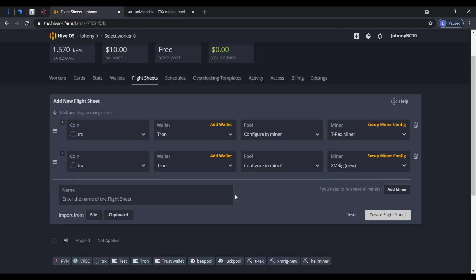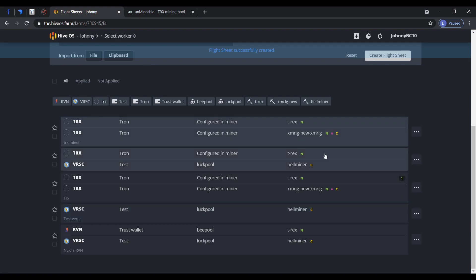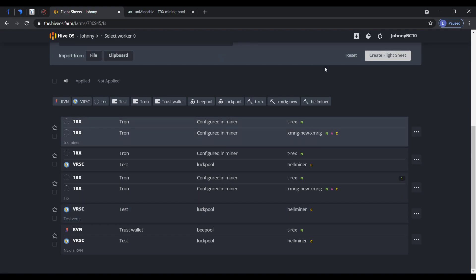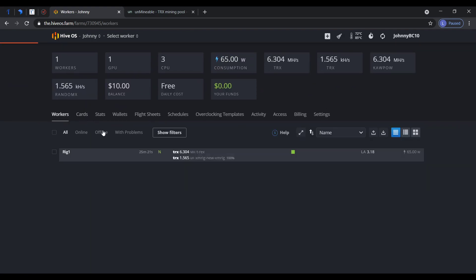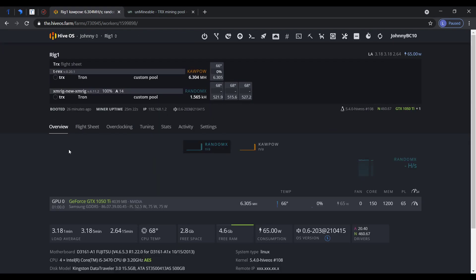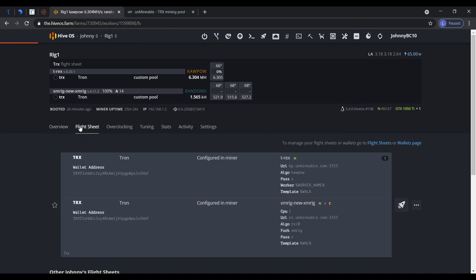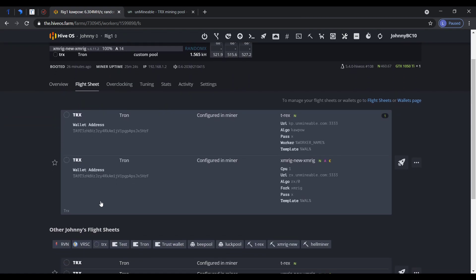Apply changes. I like to name it TRX miner. Create flight sheet. Successfully created. This is the one that we just created. Let me go up here to my workers, my rig, flight sheet.